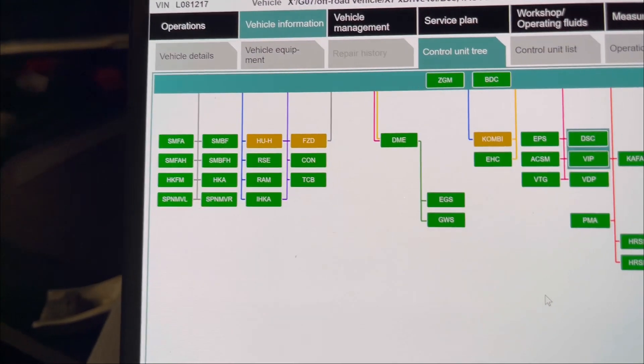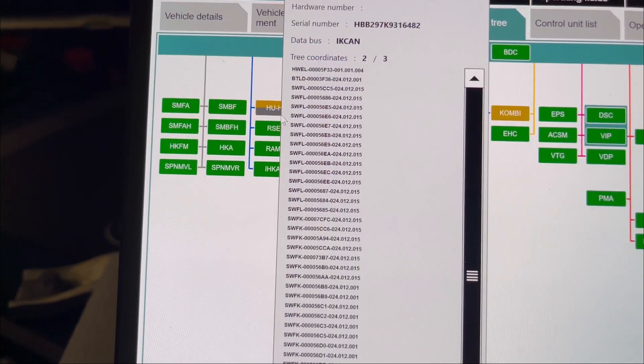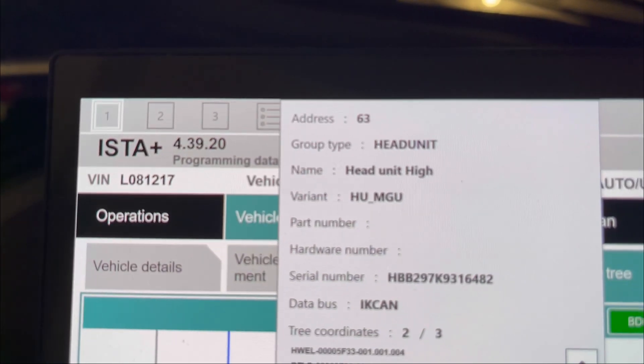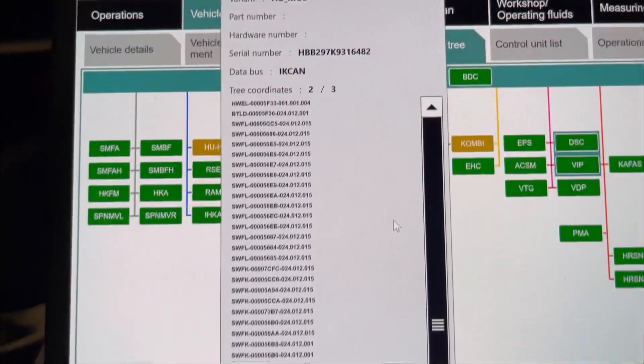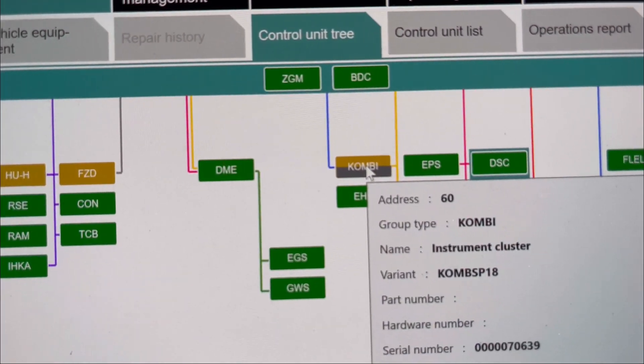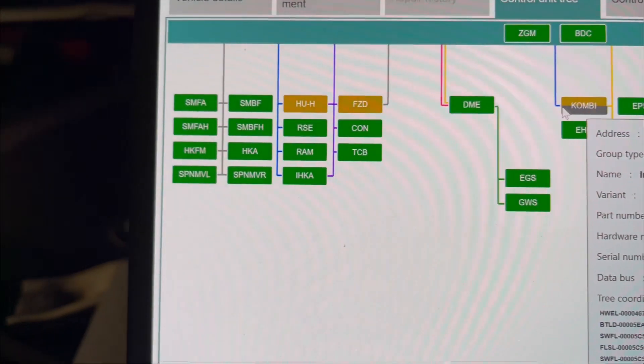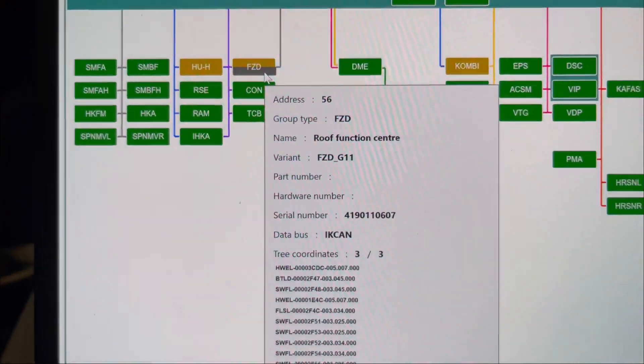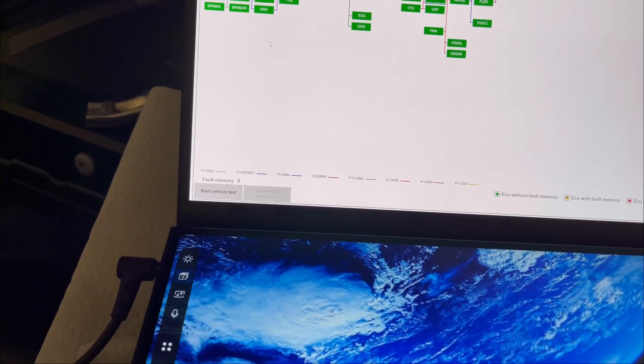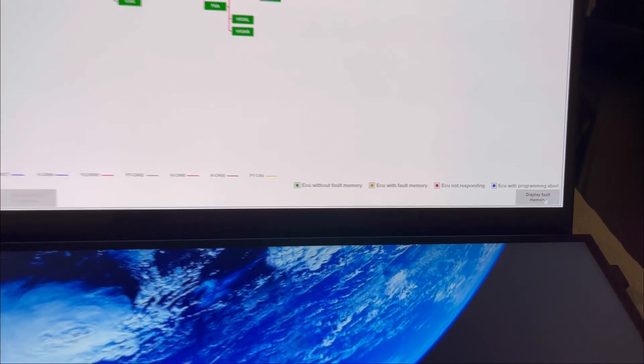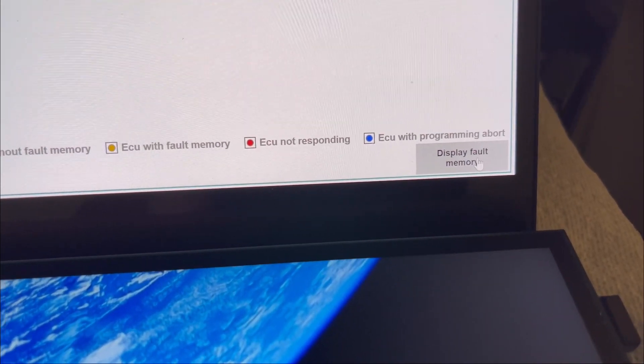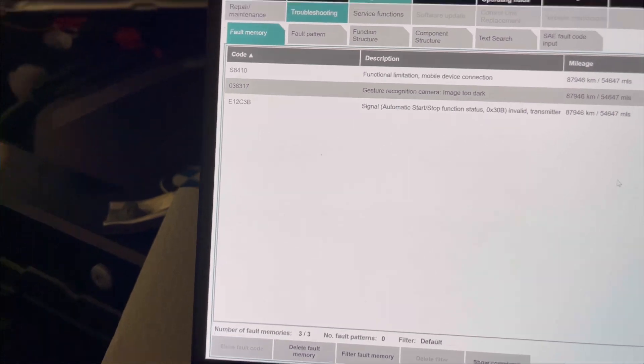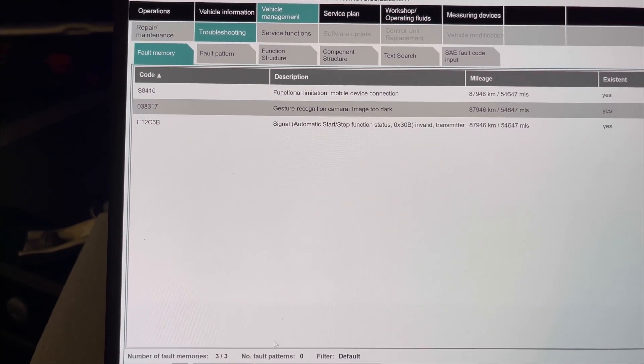The yellow ones are this one, the head unit high, then the other one is the instrument cluster, and this one is the roof function. Let's try to erase. We're going to click Display Faulty Memories, and now let's try to erase them by selecting Delete Faulty Memory.